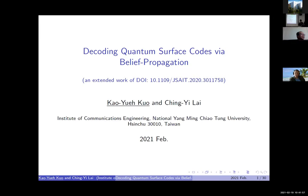Thank you Professor Lee for the introduction and the invitation. I will present this work on decoding content — surface codes. This is a brief publication, a joint work with my project leader Professor Lai.